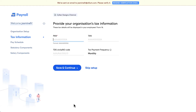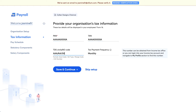In the Tax Information section, you can add the company PAN, TAN number, TDS or AO circle code, and the tax payment frequency. These tax details will be displayed in your employees' Form 16. Once done, click on 'Save and Continue'.